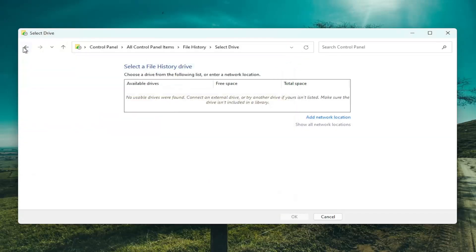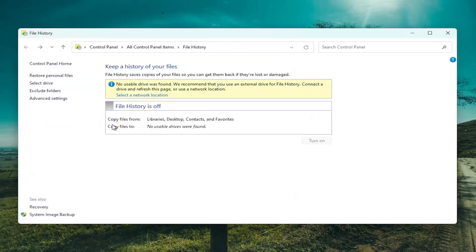And then once you've done that, you should be able to come in here and actually turn on file history. And then once you've done that, the available drives should appear down here. And that's basically it.